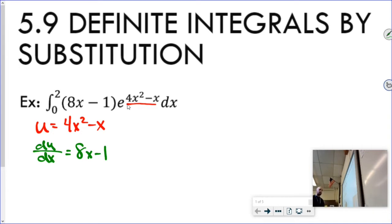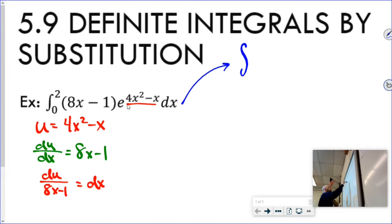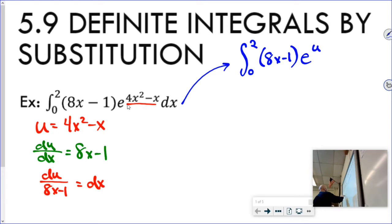I have to solve this for dx, so I do the old switcheroo and have 8x minus 1 go into the denominator, with dx on the right side. Now I can do some substitution — I'm going to rewrite this as the integral between 0 and 2 of 8x minus 1 times e to the u.